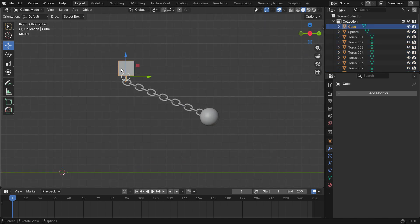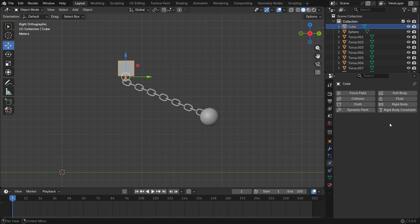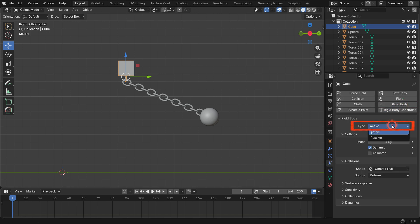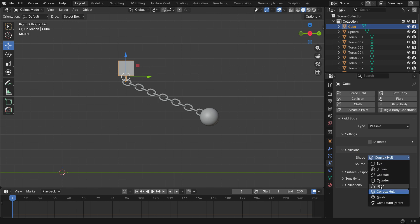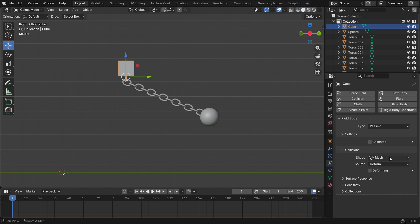Select the top cube, go to the physics properties tab and add a rigid body. Set the rigid body type to passive. Set the collision shape to mesh. This is very important for the chains not to explode at the beginning of the simulation.